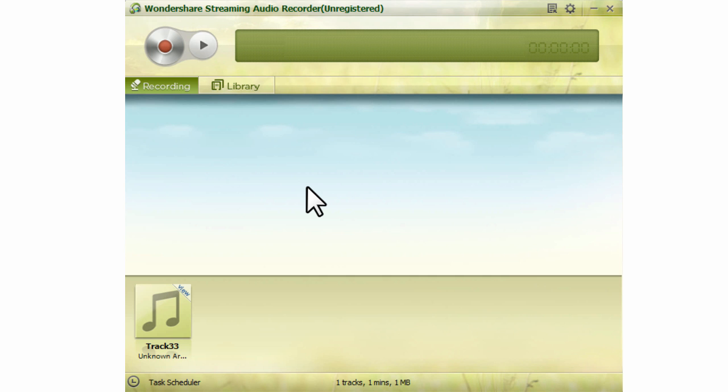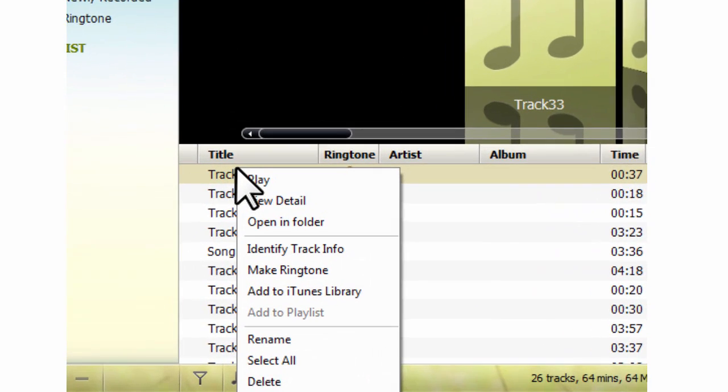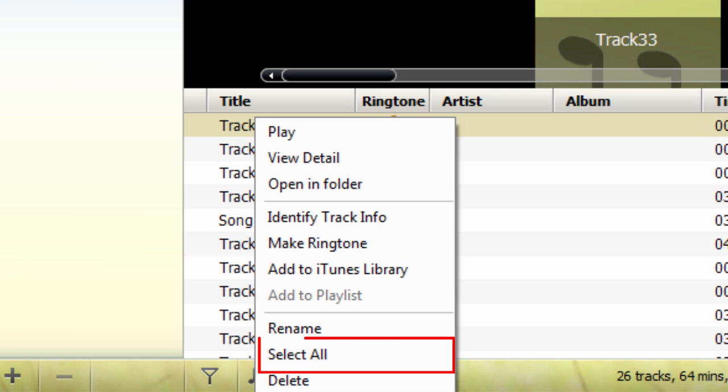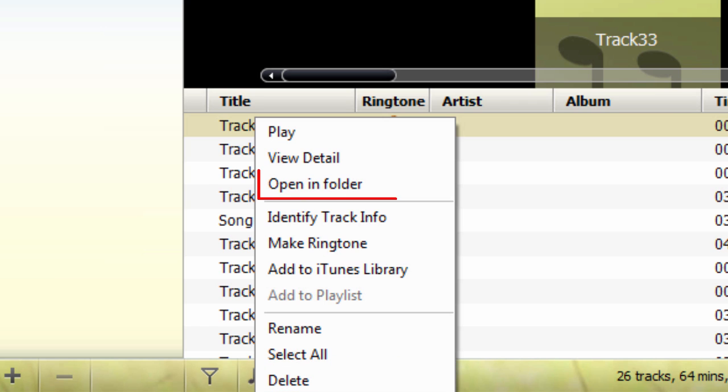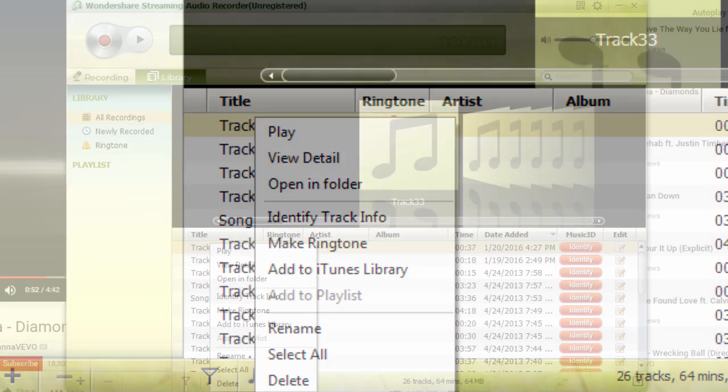if you want to add a track to your iTunes Library, open all recordings and simply right-click the track and choose the option Add to iTunes. Select all tracks on the current playlist, add to a new playlist, delete tracks, open the track's containing folder, etc. are also available to choose.